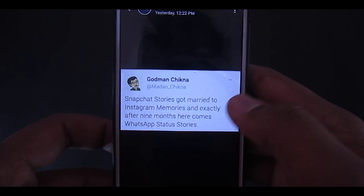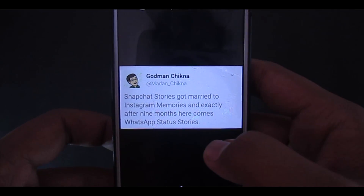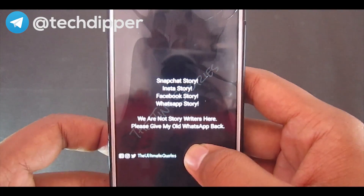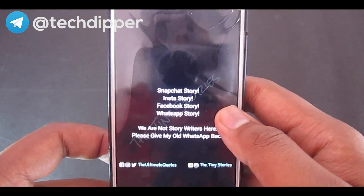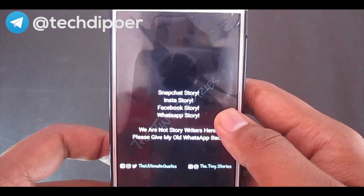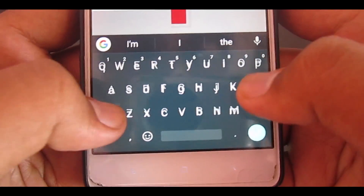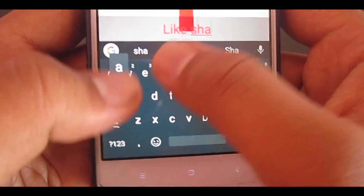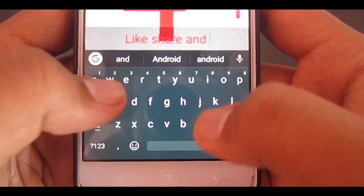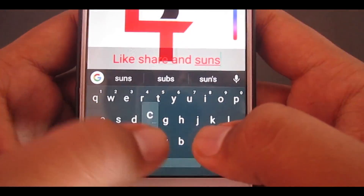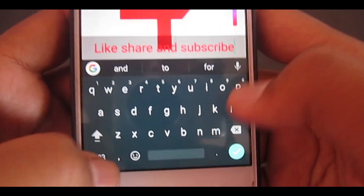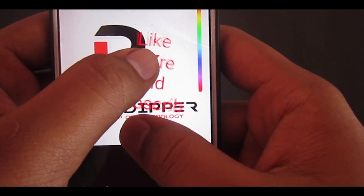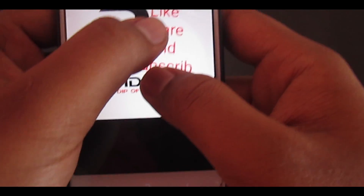There is a poll up there — please vote and share your thoughts in the comments below. We also have a Telegram channel, so follow us there for frequent tech updates. If you liked this video, like, comment, and share it, and if you're new to this channel, hit that subscribe button for more videos like this. This is Atish from Tech Dipper, signing off. Thanks for watching!